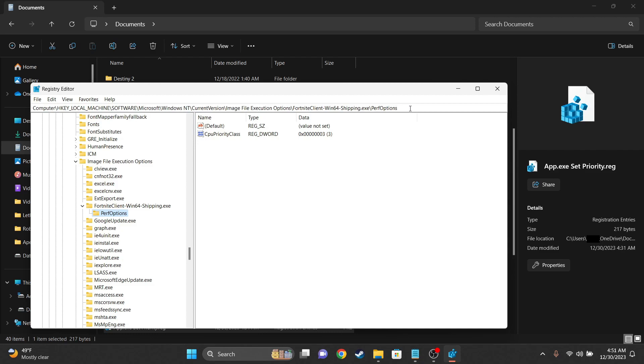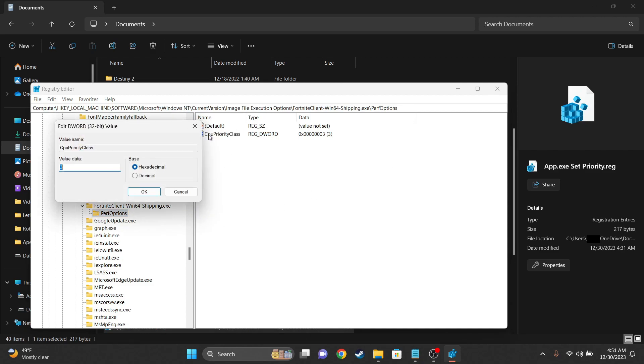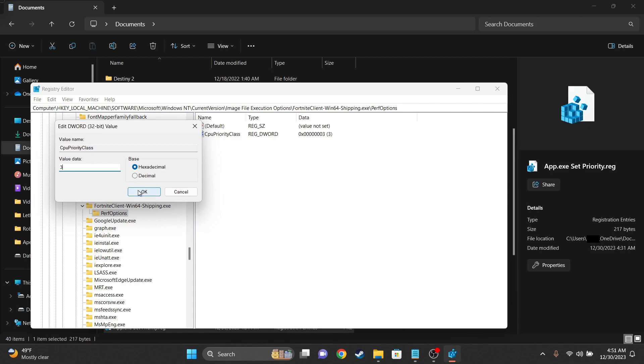So expand Fortnite.x, click Preferred Options, then double-click CPU Priority Class, and the value data should be set to 3 or 5 or whatever you set the priority to.